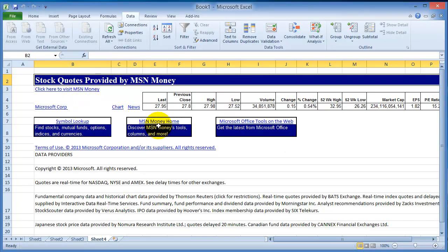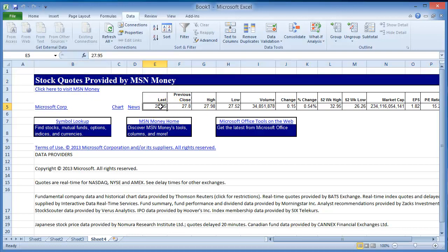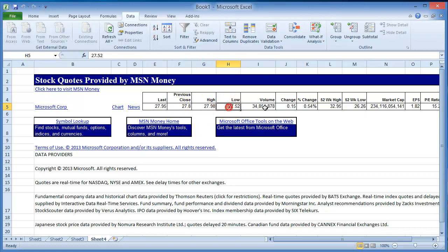It's going to pull the data, the stock as of this point as I'm typing this for Microsoft. For example, the last trade was at $27.95, and the high was $27.98, and the volume and all that type of stuff.